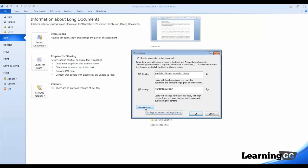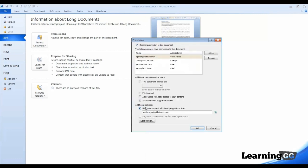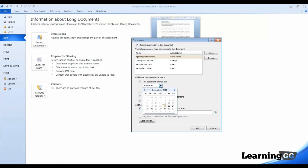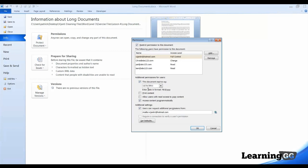Now, if we go to More Options, we can set an expiration for this document. Let's check this box. This document expires on, and we'll set it to expire on the 31st of December. And, what that means is that if any of these users try to get into this document after the expiration date, they will not be able to open it.